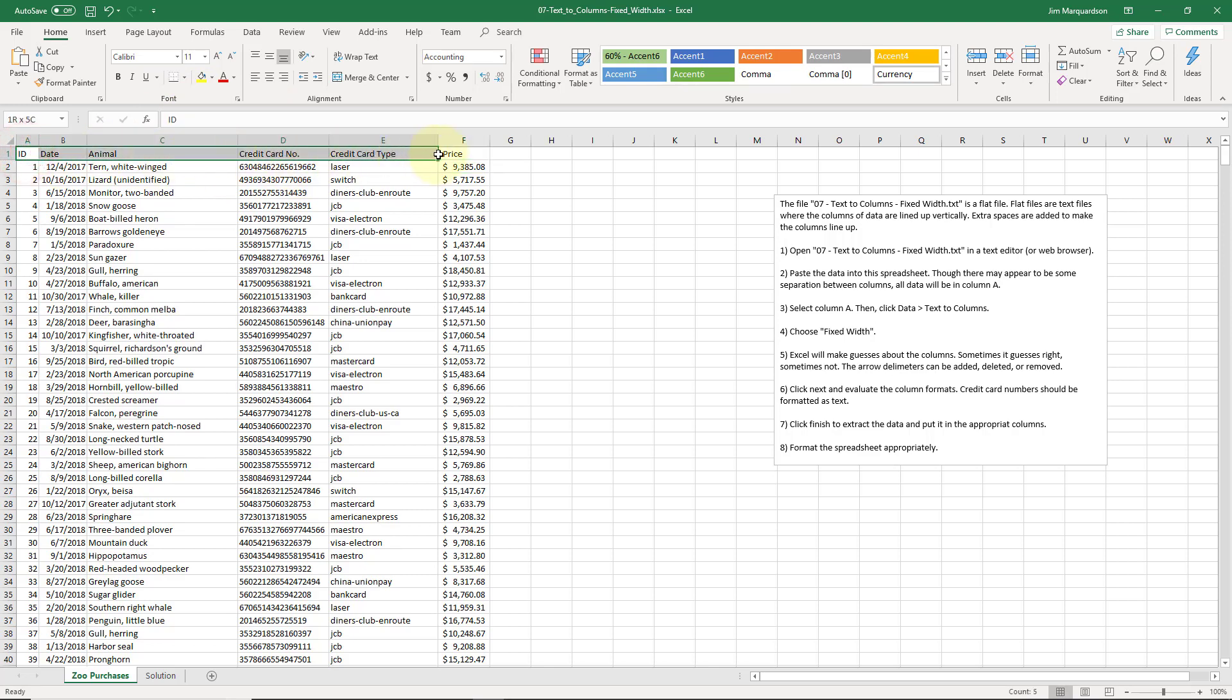Now I can start working with this data. The text to columns feature is really useful when you're importing data from another data source. Very frequently you'll have to do this if you're copying and pasting information from a website.